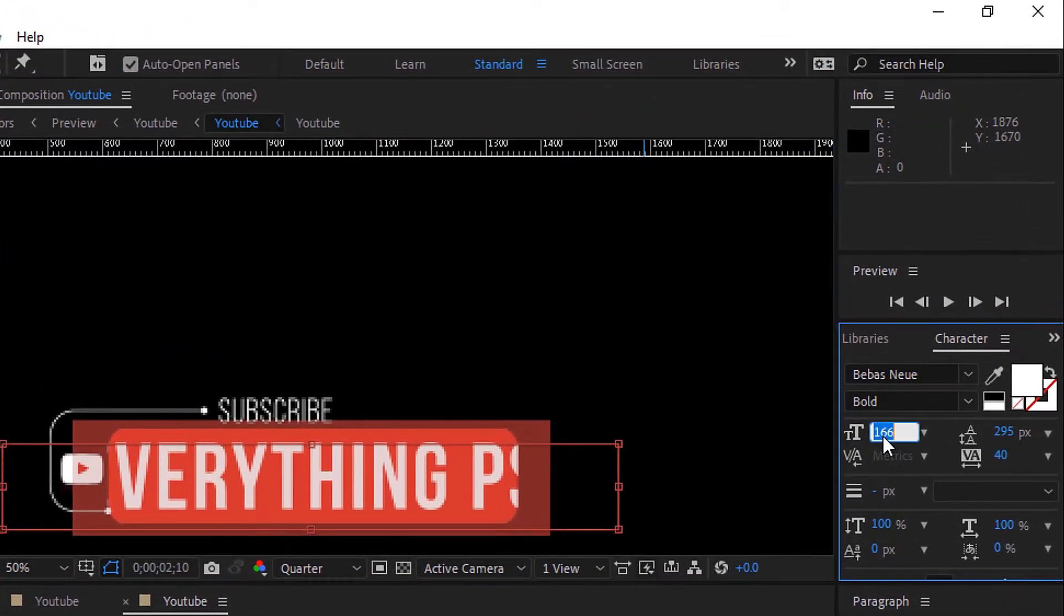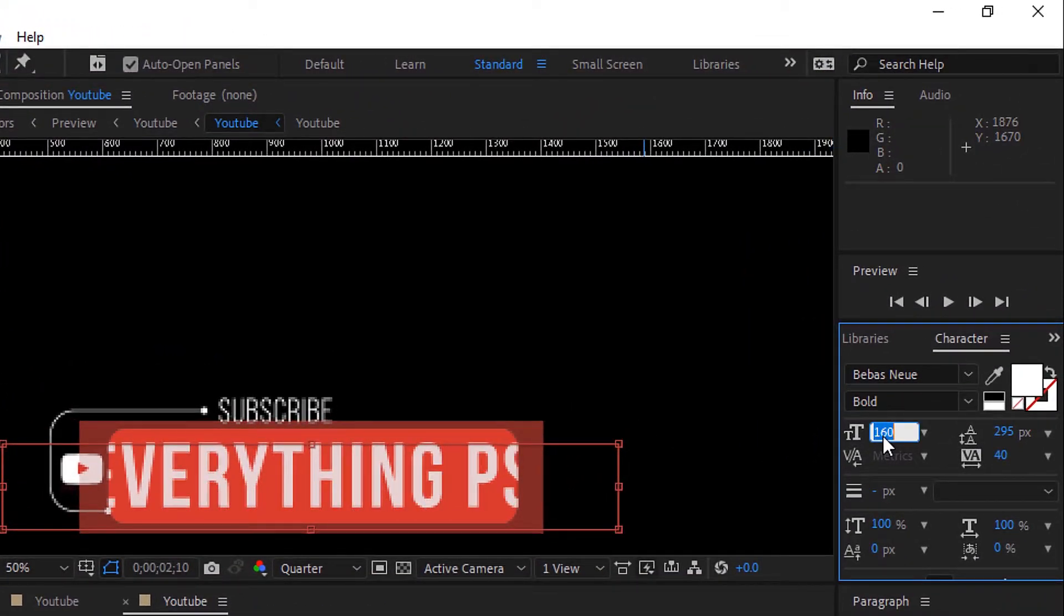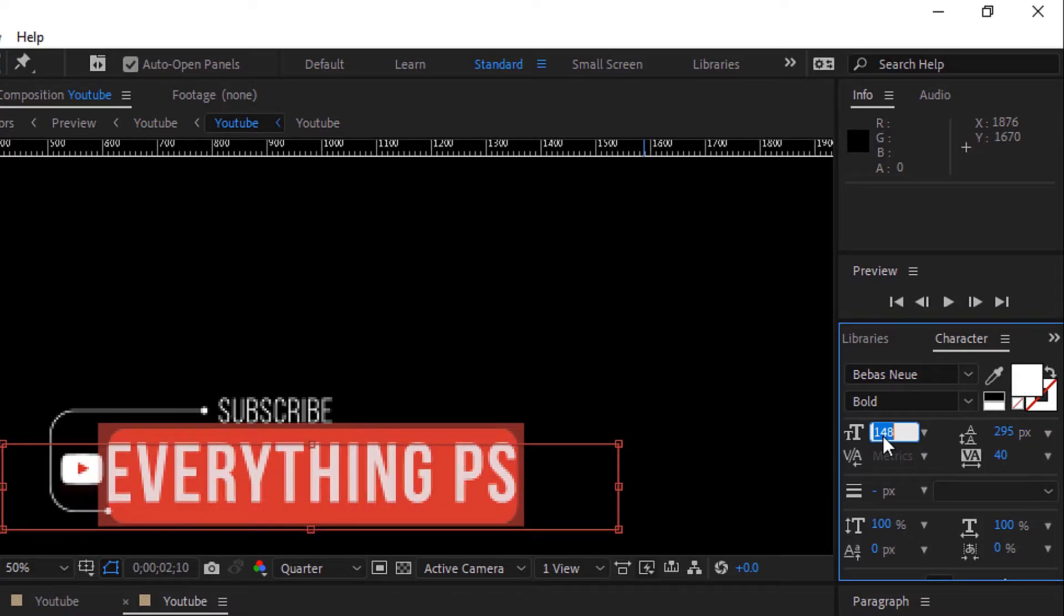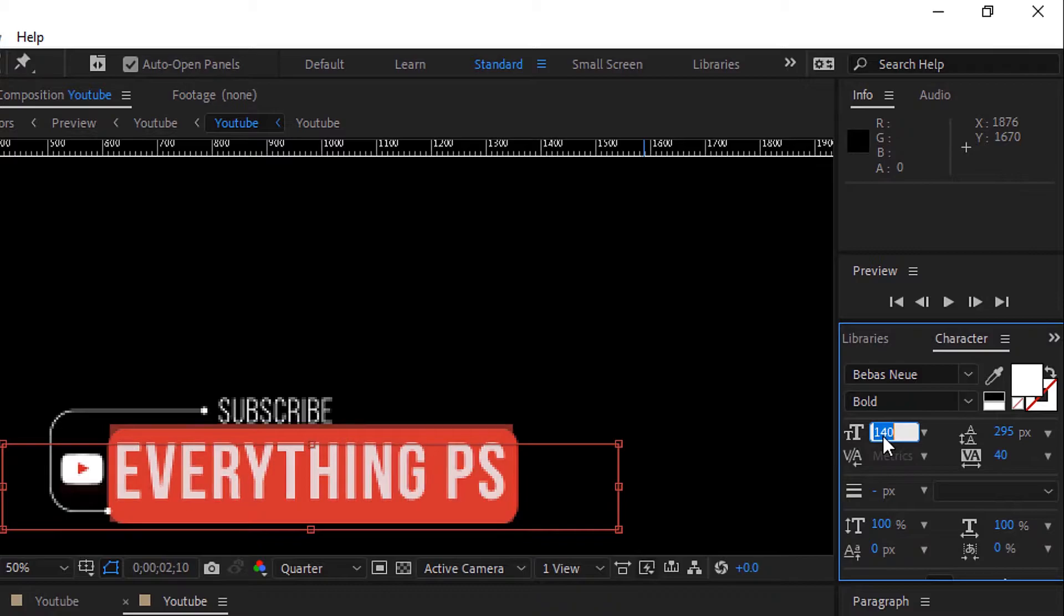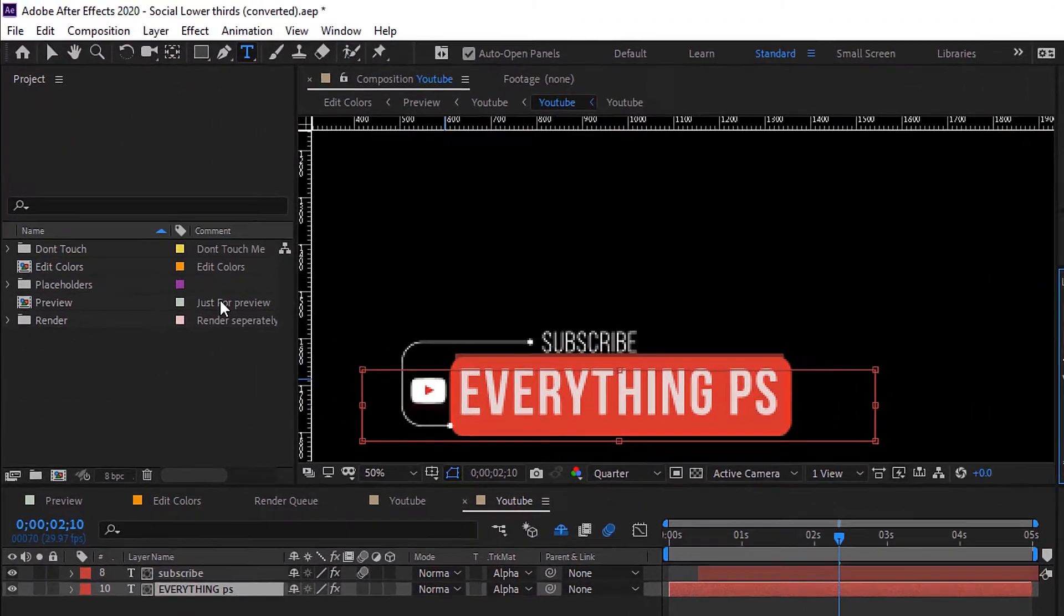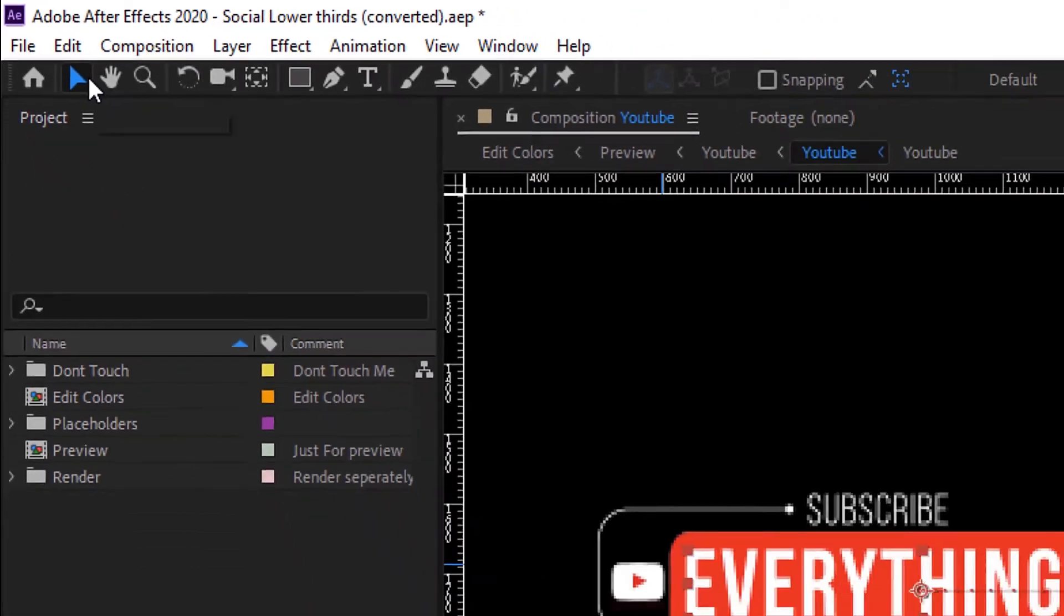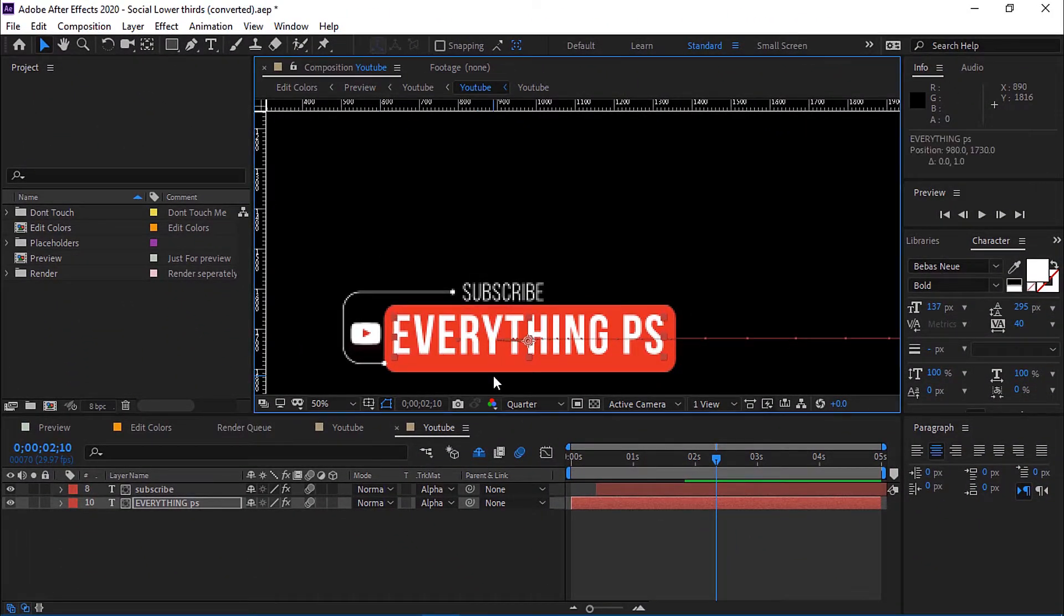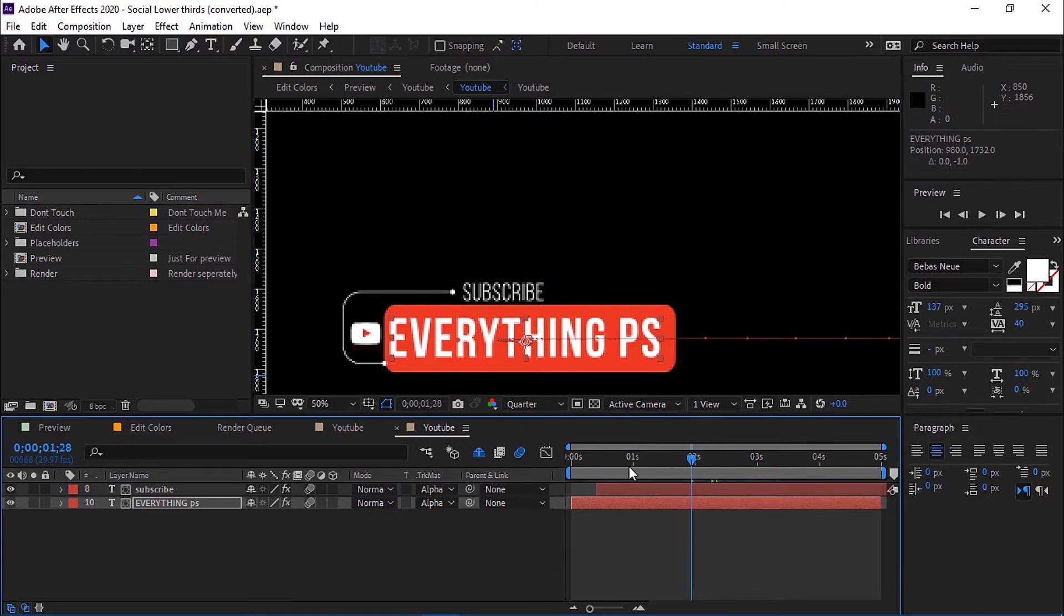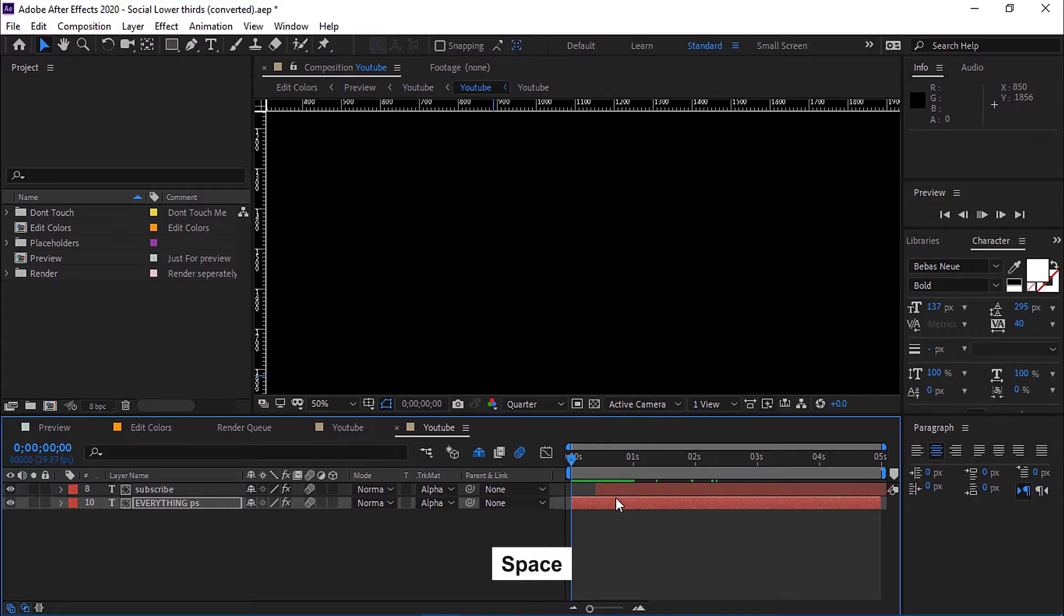Then from here, resize the name of the channel. Go and select the Selection Tool. Now move the text as you want using the arrow keys from the keyboard. Press space to play.